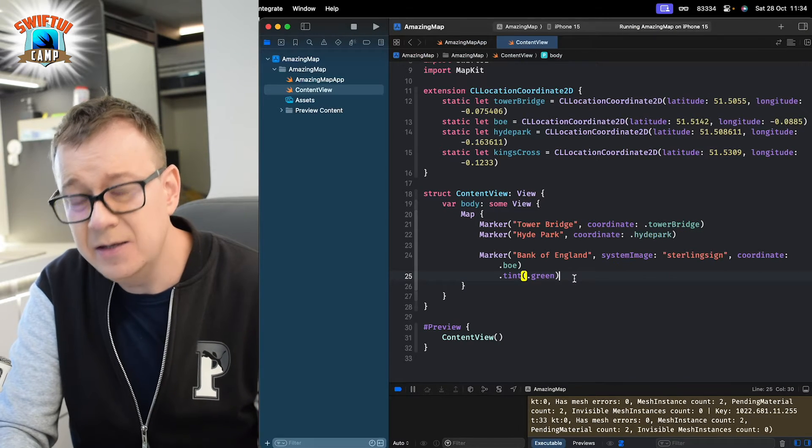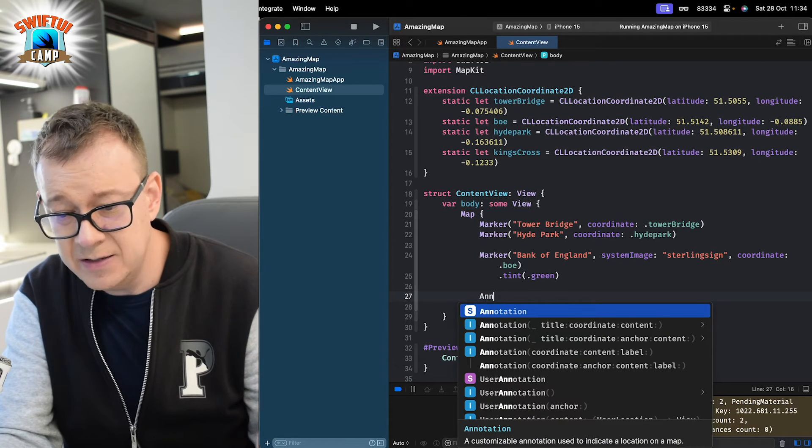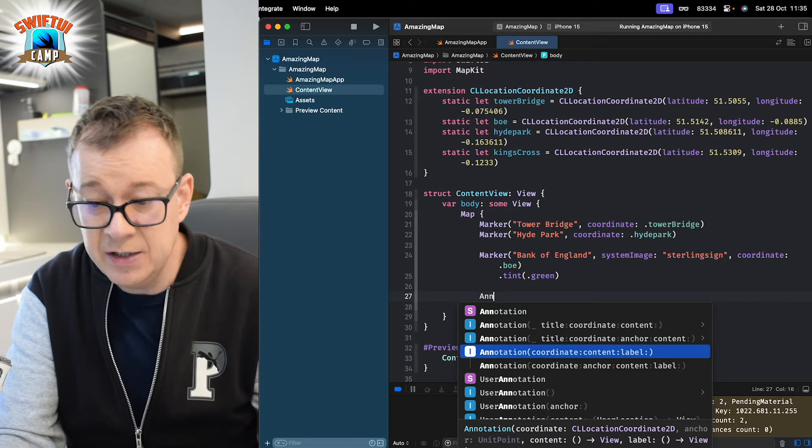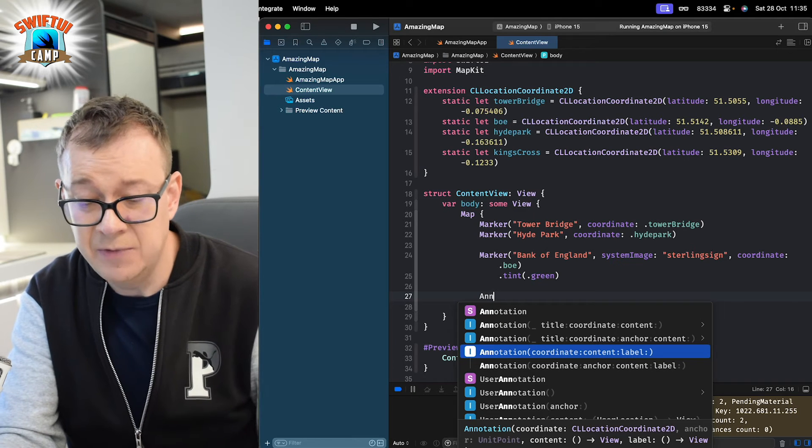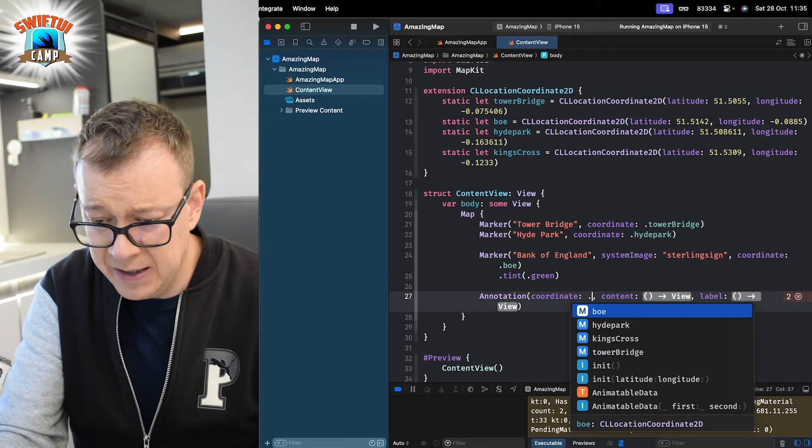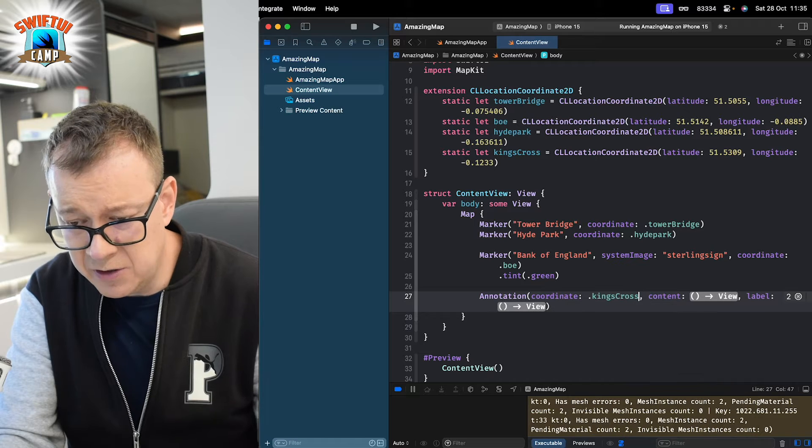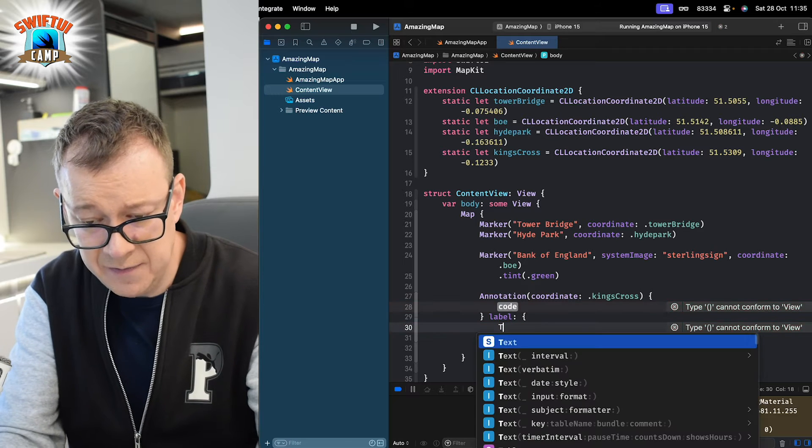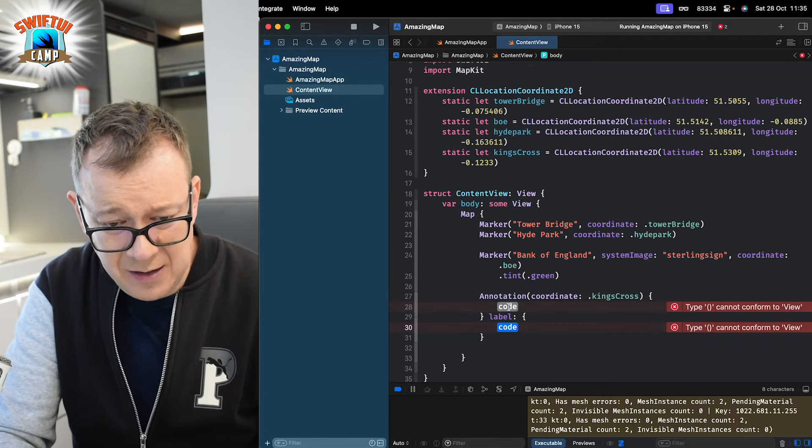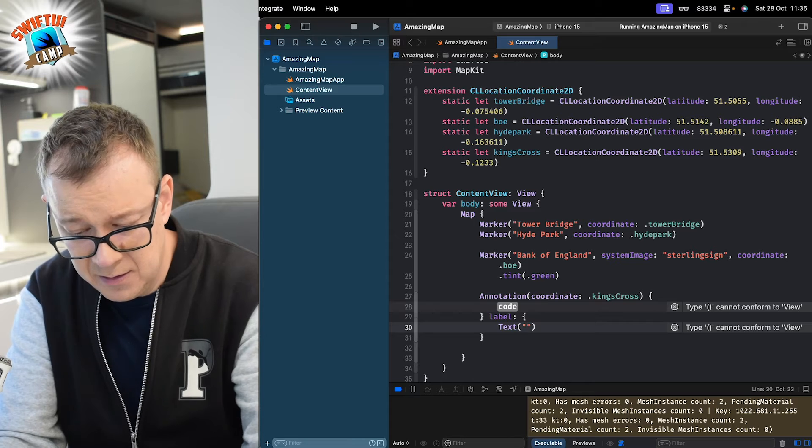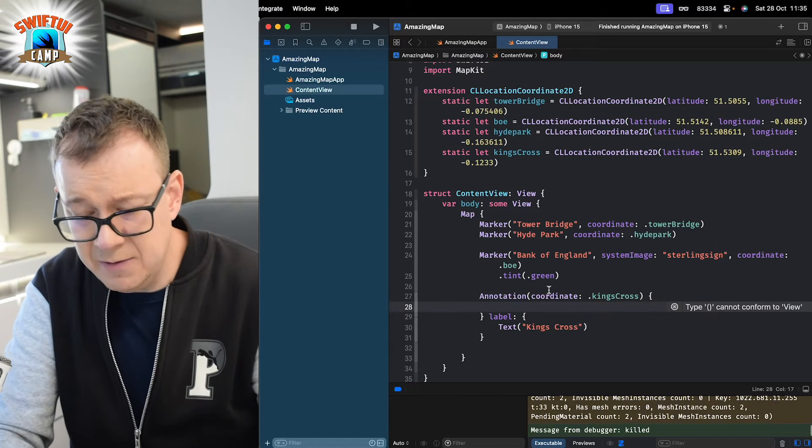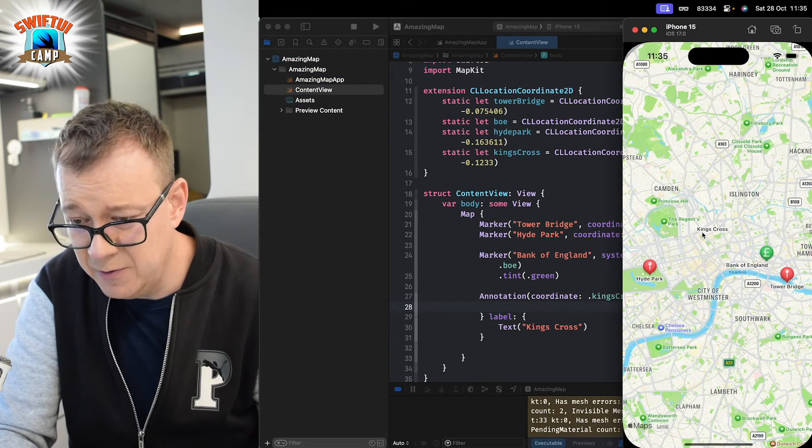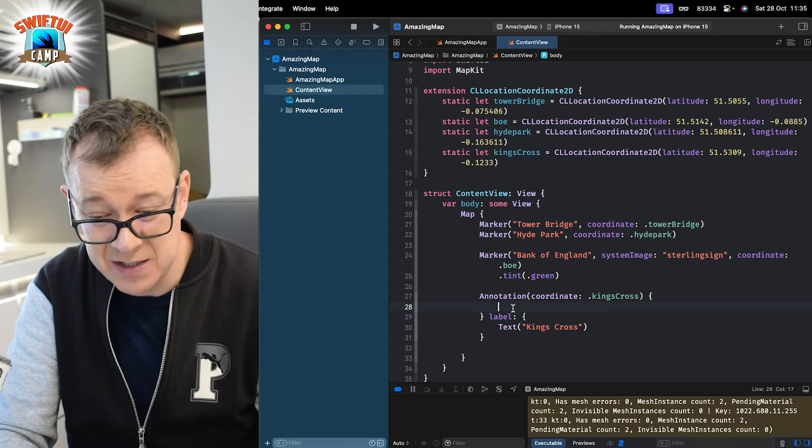Well, actually for that you don't need a marker. You need an annotation. So, let's have the annotation and as you can see we have title, coordinate and content, coordinate content label. Let's just go with coordinate content label. That would be the more flexible one. The coordinate, let's just have King's Cross. And then the content and label. Now, the label, let's have a text of King's Cross. Let's see what's going to happen when we are going to add that. There we go. We have King's Cross right over there. But that's not enough. We want to make this really, really customizable.